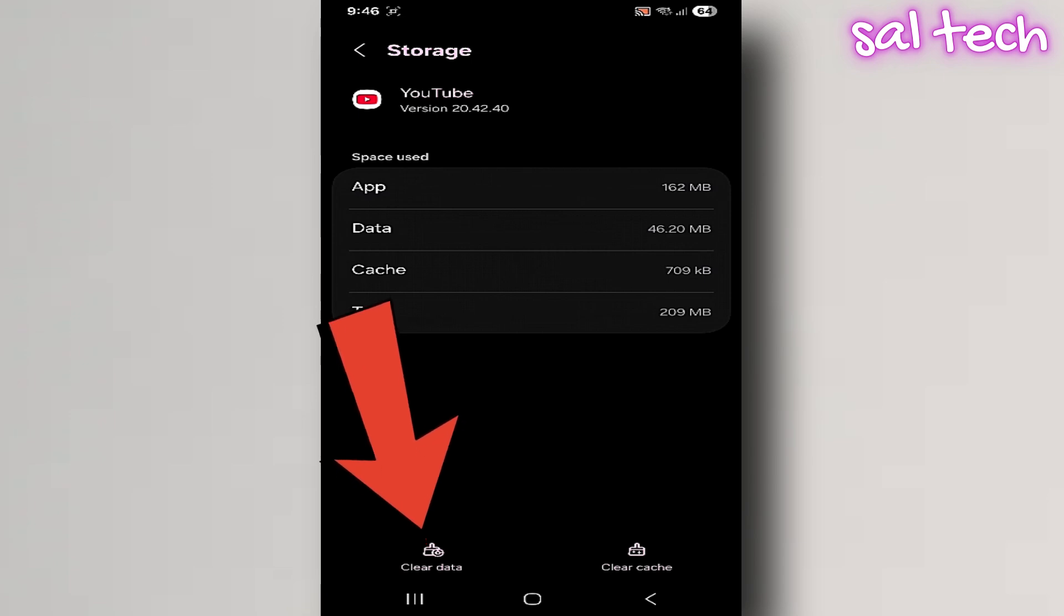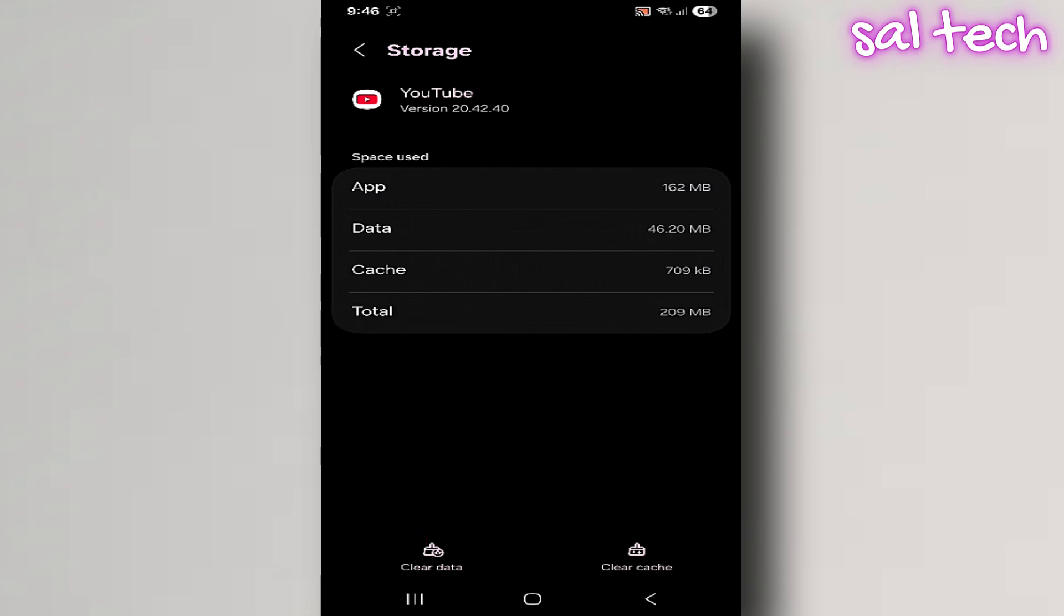So if you accidentally clear data, you could lose everything inside the app, as if you just installed it again.